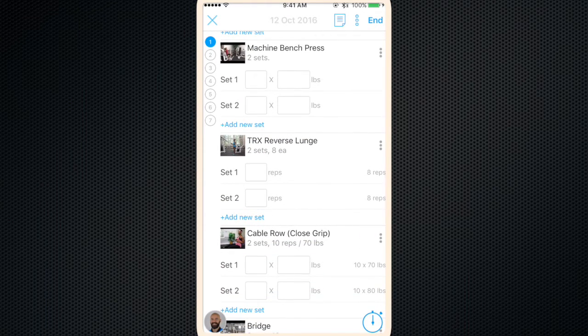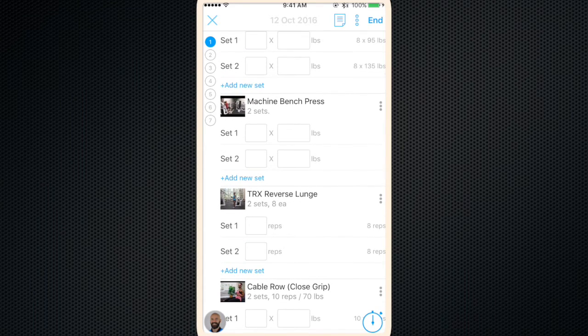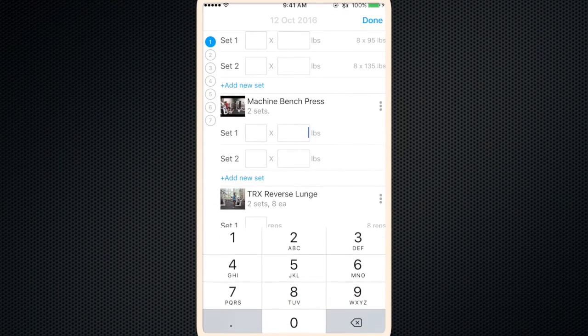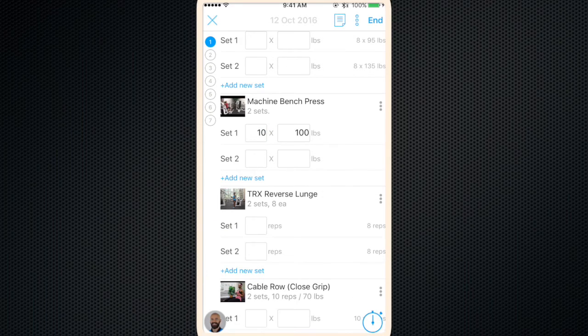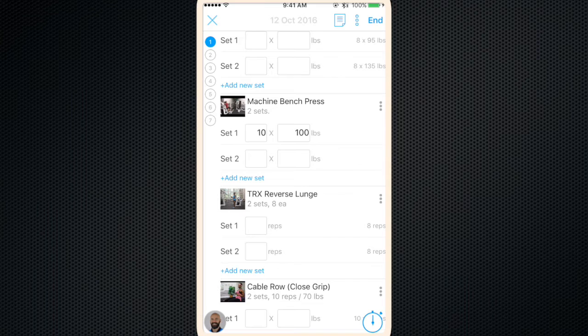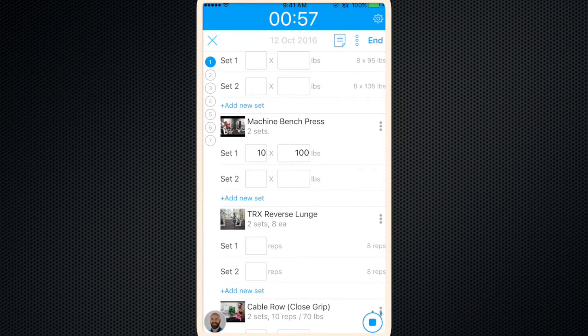And it gets entered in. One more feature real quick: let's say you're doing your workout and you want to time your rest between sets. There's a stopwatch at the bottom right. You can click on that and it'll pull up your rest timer. Its default is one minute, but you can change that by clicking the settings at the top right.